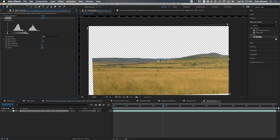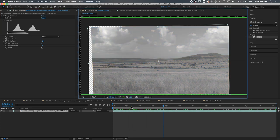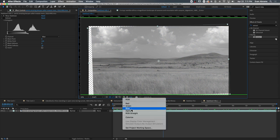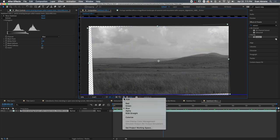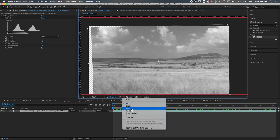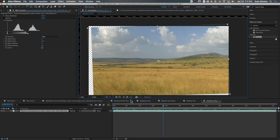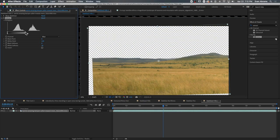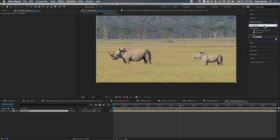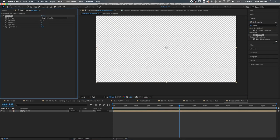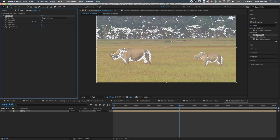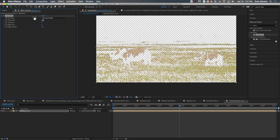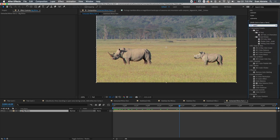If you're ever curious about if the extract effect is going to be helpful for you, I recommend you toggle between the channels in your composition view. If the thing you want to keep stands out from the things you want to get rid of using one of those channels, like you see a high contrast between them, then it's a good bet you can use the extract effect. But we are dealing with footage of nature and surprise, surprise, lots of animals like to blend in with their natural surroundings.